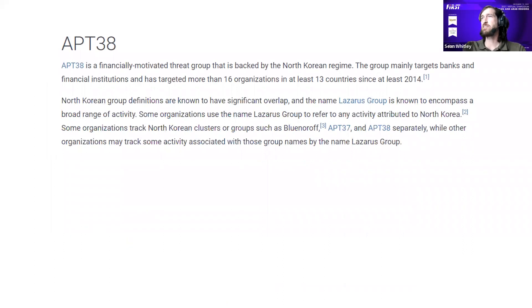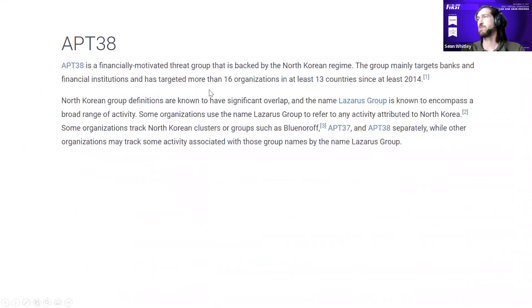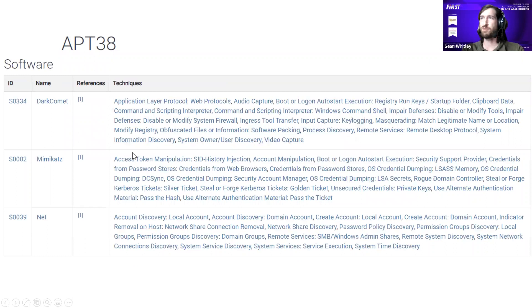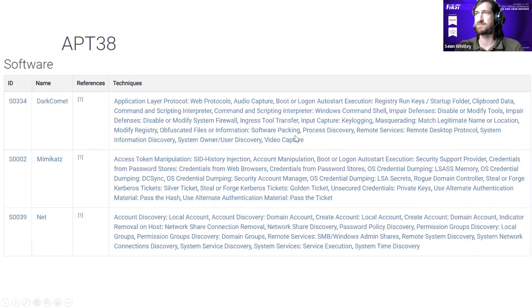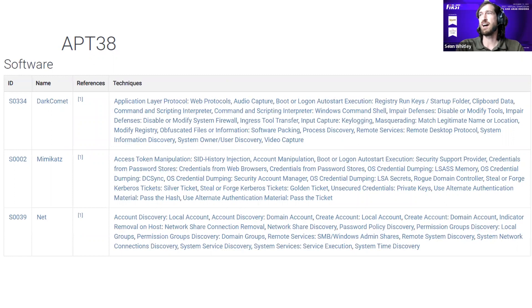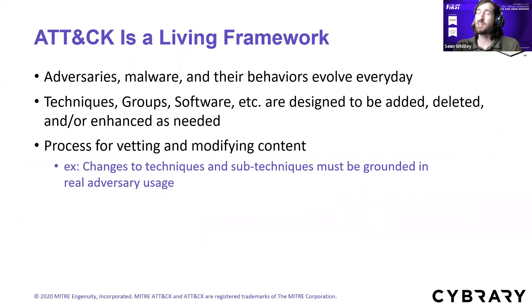Software refers to the tools or malware used by an adversary during intrusions. Some entries might have multiple names — PlugX, a RAT, may also go by DestroyRAT, Sogu, Kaba, or CorpPlug depending on which threat group uses it. Taking APT38 as an example — attributed to North Korea — we have their high-level description, the techniques they use, and the software they're known to use along with the techniques that software implements. There's a lot of information just for that one group on their page.